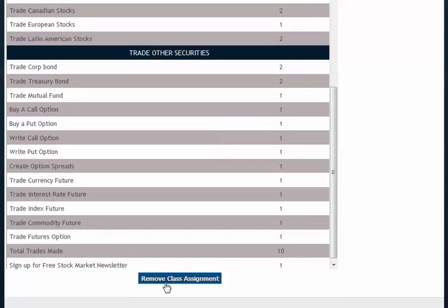And then finally, the last tab is Total Trades Made. So if you want your students to make 10, 20, or 30 trades over the course of the semester, you establish it here.